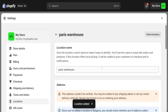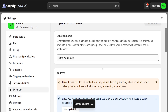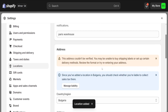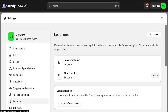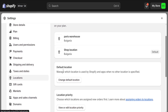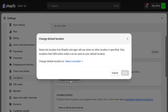Once we have added a new location, we want to click on Locations again. As you can see, now we have the option to change the default location. We will simply press on this button here, and it will appear highlighted in blue — 'Select the location'.